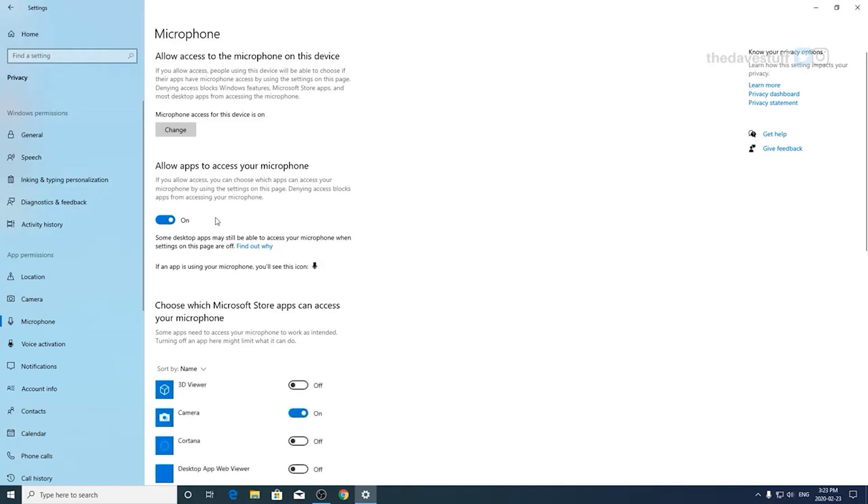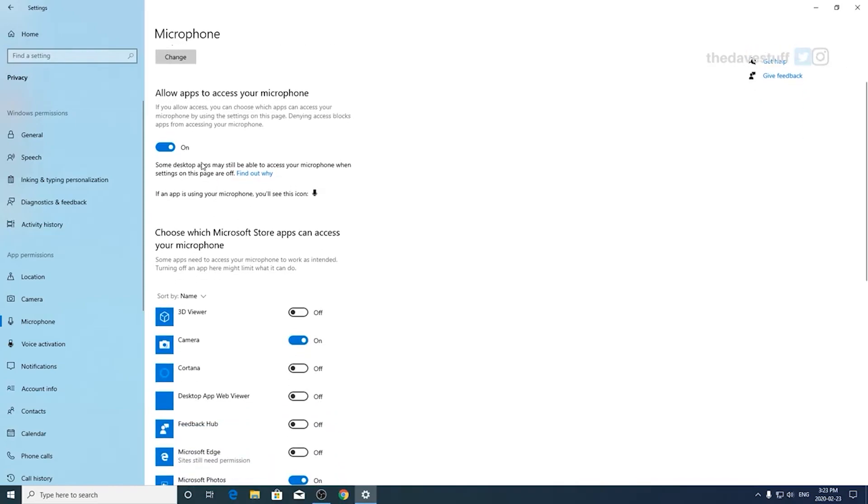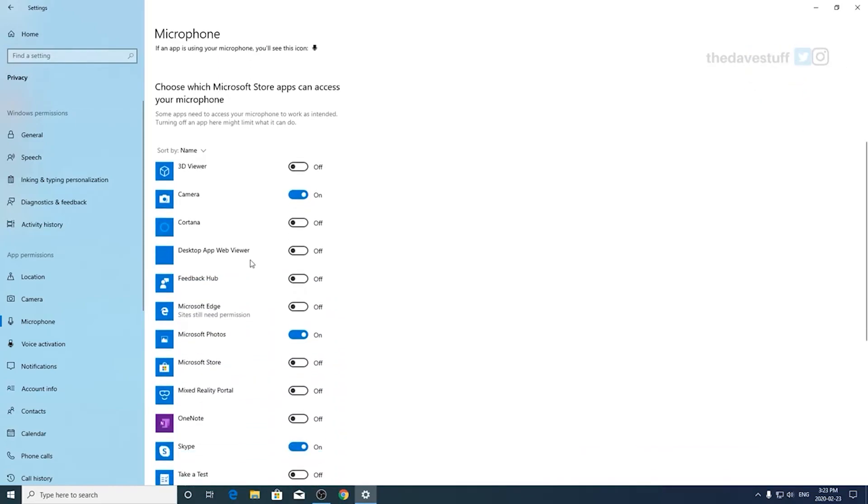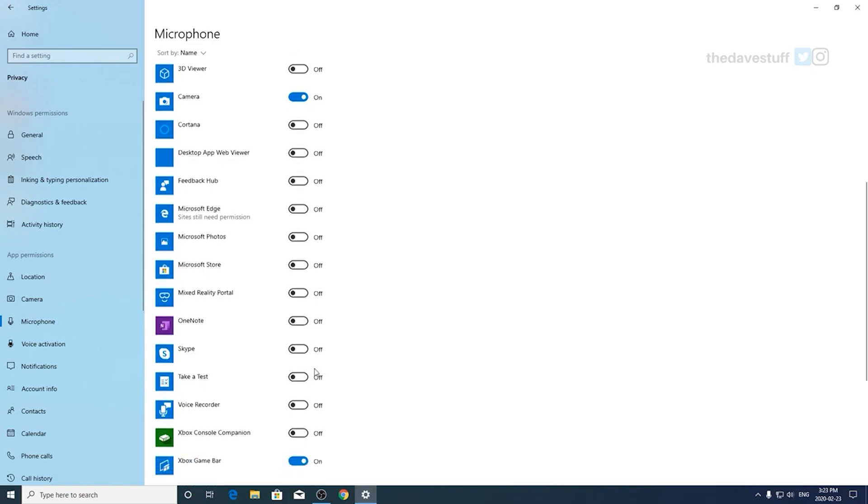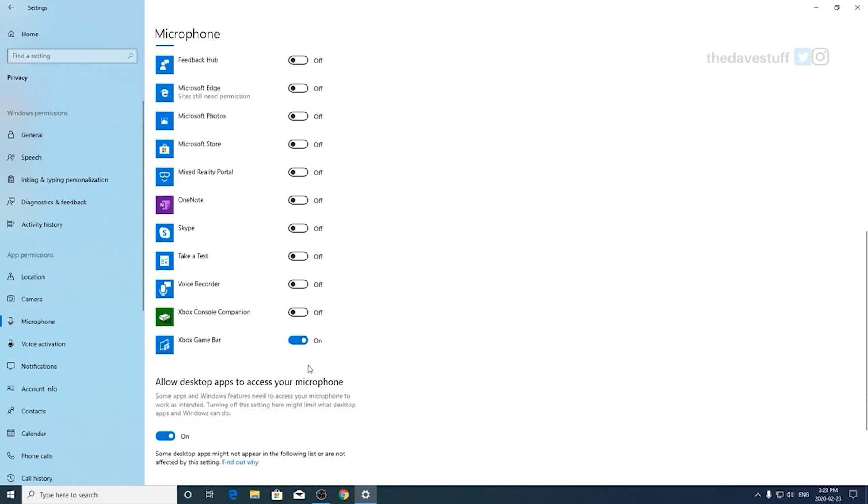As I totally forgot about the microphone section. Ensure allow apps to access your microphone is on. This is very important. If you stream, if you use a webcam, if you conference, video conference, ensure it is on. Also, if you scroll down towards the allow desktop apps to access your microphone, ensure that it is on. Otherwise, you will encounter problems with your apps.